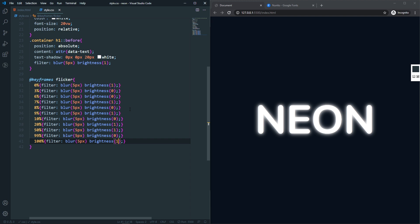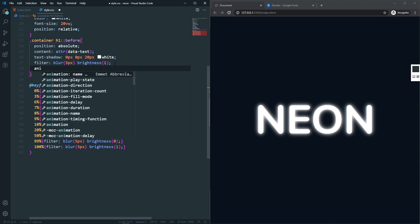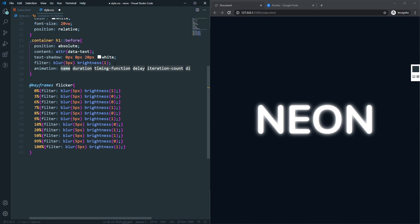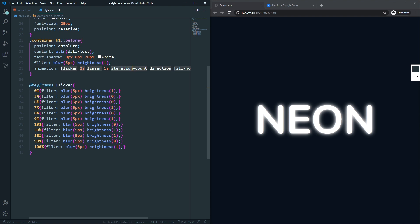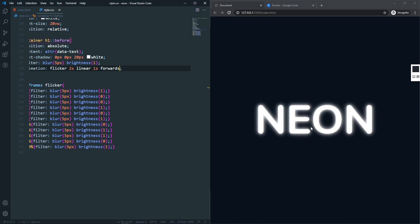Now let's apply the animation. The animation name will be flicker, duration will be 2 seconds, timing function will be linear, and we'll have a delay of 1 second. We'll set fill-mode to forwards. If I save, you can see that's the neon effect we have.